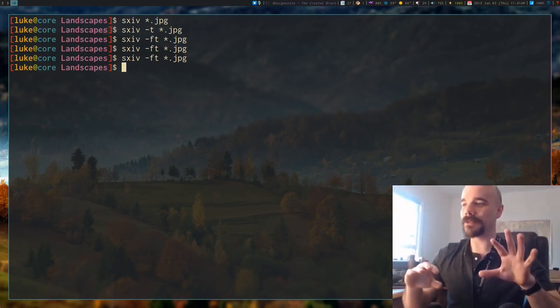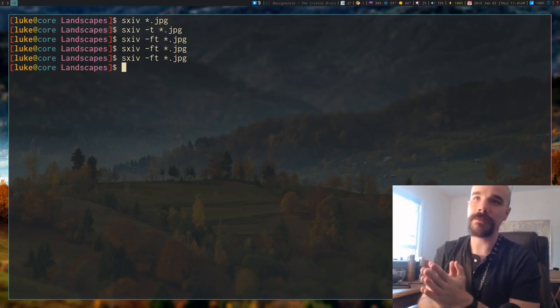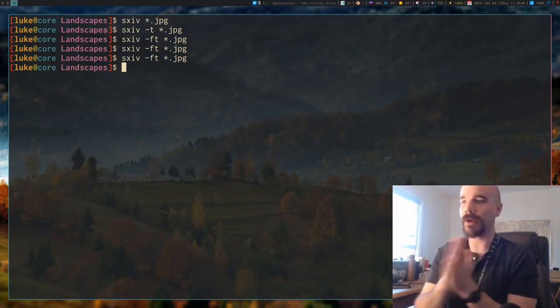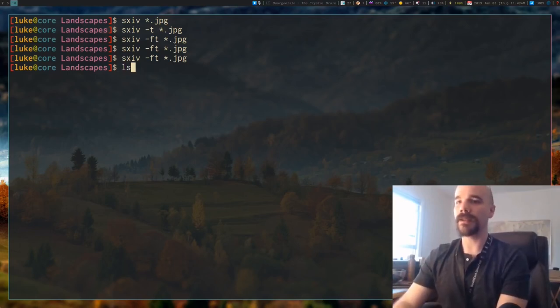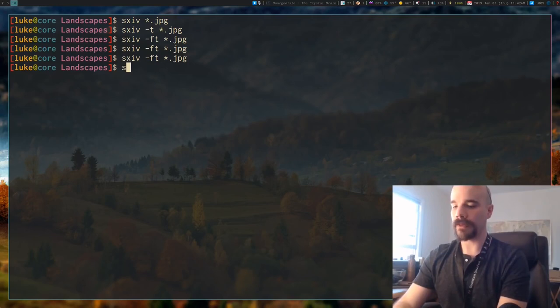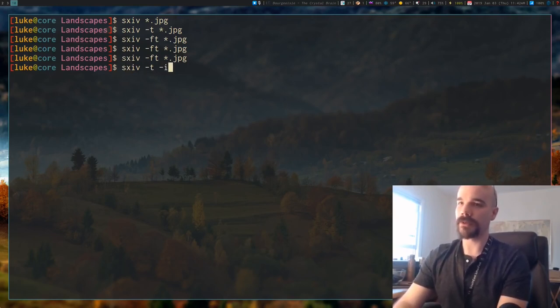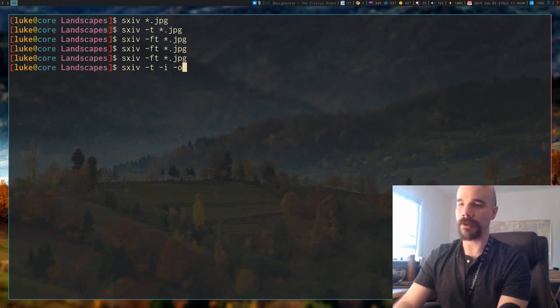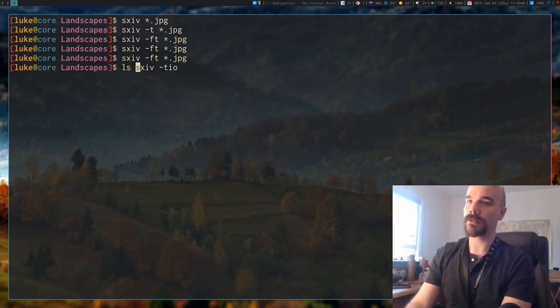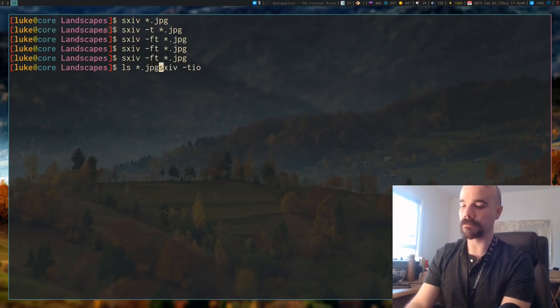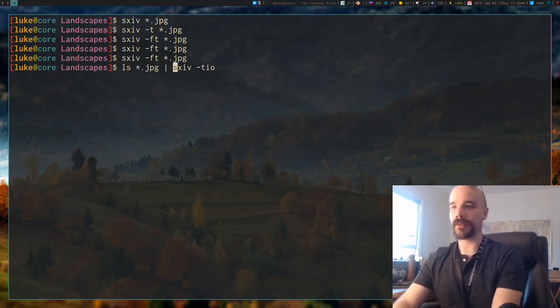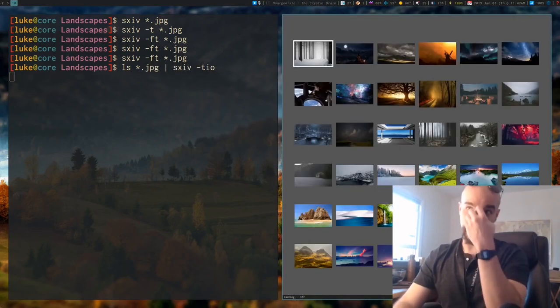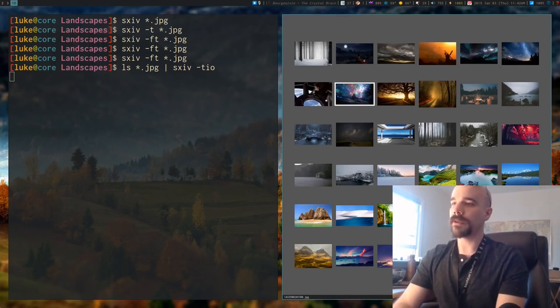You can allow it to take a read standard input and write to standard output. What I mean by that is, if you run it with SXIV, I'll give it the thumbnail option, I'll also give it the input option and output option. So what I can do is, let's say I pipe all of my images into SXIV.